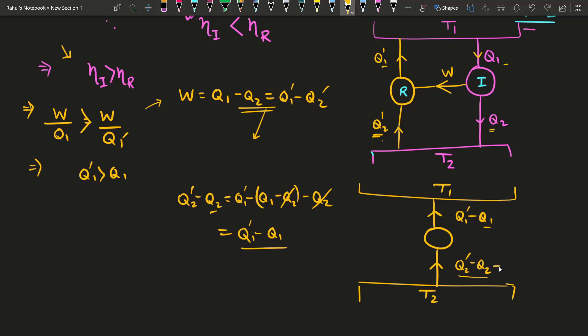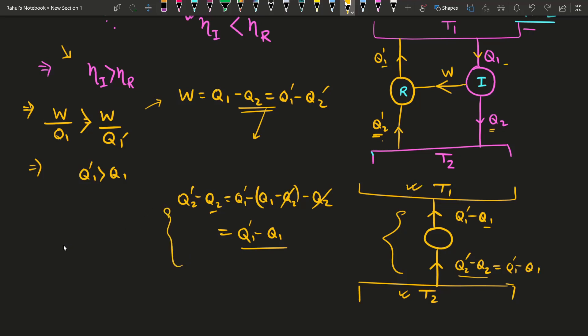So this composite engine, without any external input, is acting as a self-acting engine — extracting heat from the lower temperature reservoir T2 and delivering heat to the higher temperature reservoir T1. This completely violates the Clausius statement of the second law of thermodynamics.